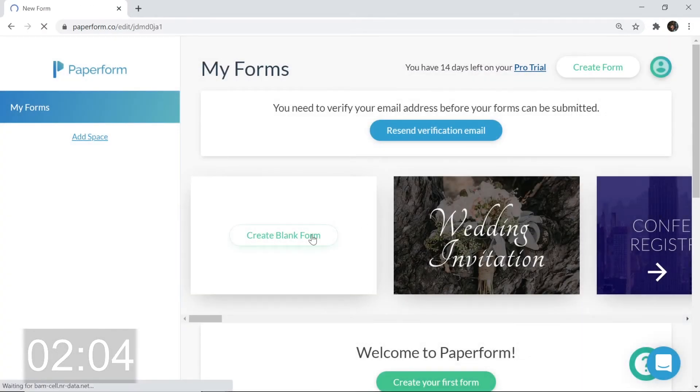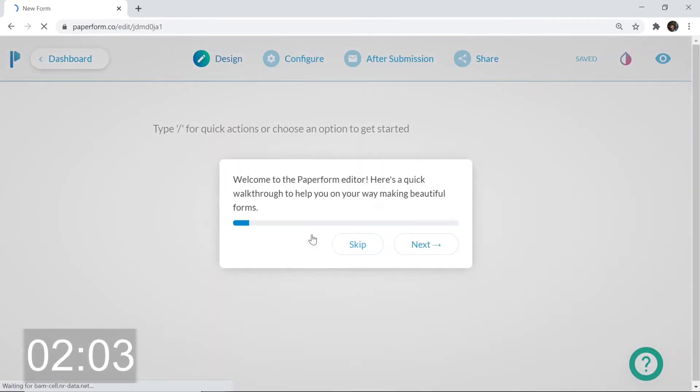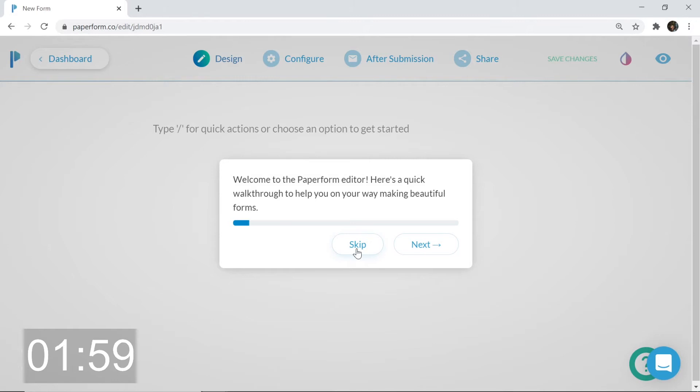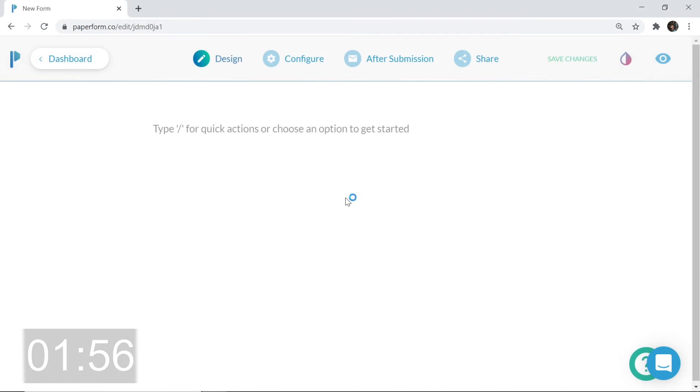Now we're taking a look at the process of creating our very first online form. Creating our first form will give us a walkthrough guide of how we can use Paperform, but I'm only here for a short amount of time, so I'm going to skip that.